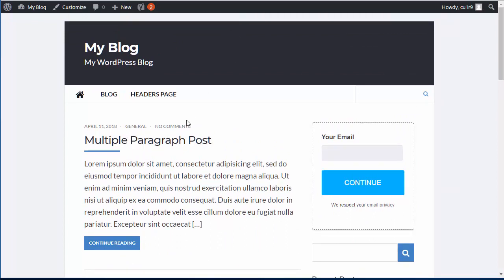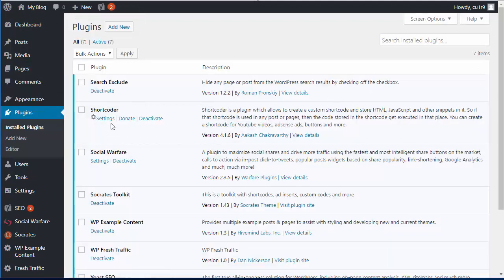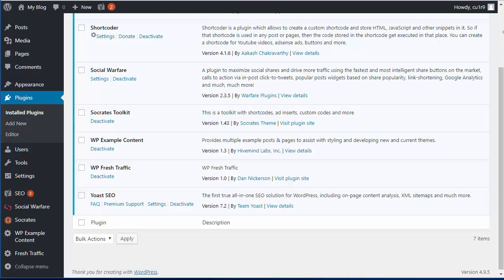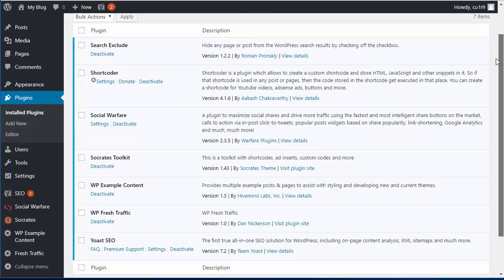I built all of this with free plugins and the Socrates theme. You can create all kinds of different landing pages and templates, but I like this simple clean approach — great if you want to get started without buying a fancy system. Here are the plugins I'm using, all free: Search Exclude, Shortcoder, Social Warfare, and the Socrates Toolkit which comes with Socrates. WP Fresh Traffic is also free but it's my own plugin, not on the repository. And Yoast SEO — with Yoast you can hide pages from Google, and with Search Exclude you can hide them from internal site search results.